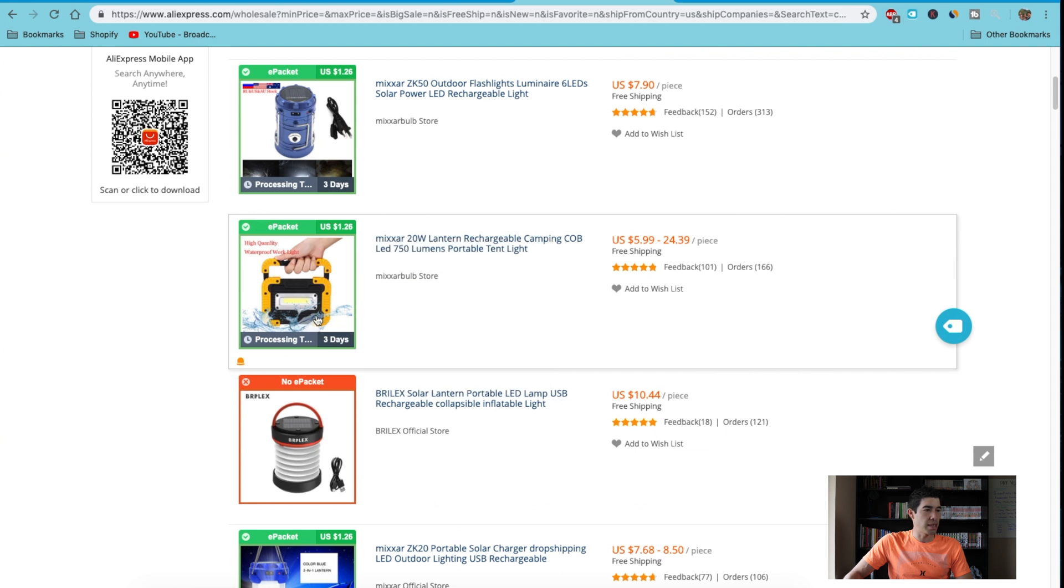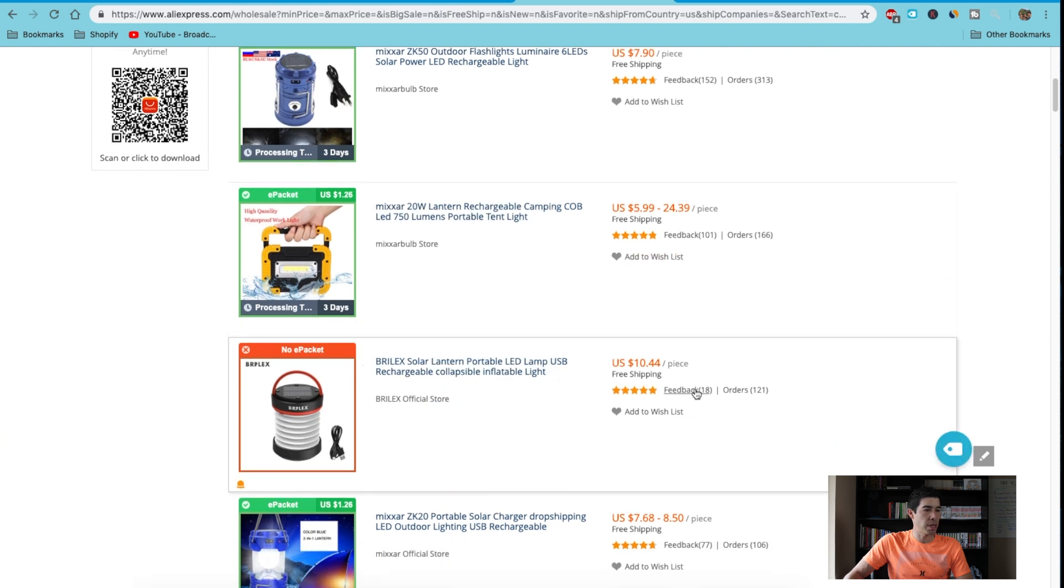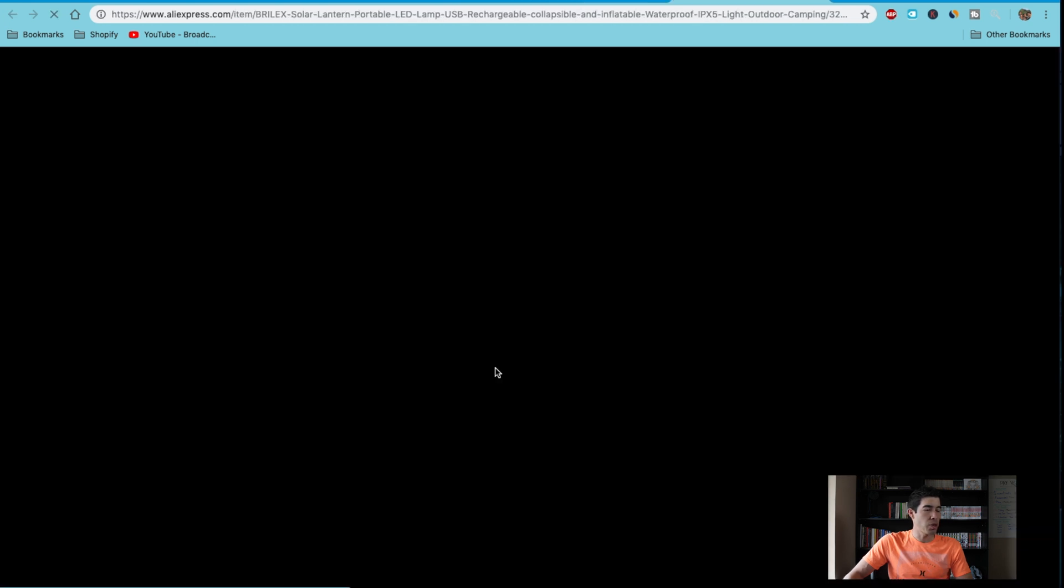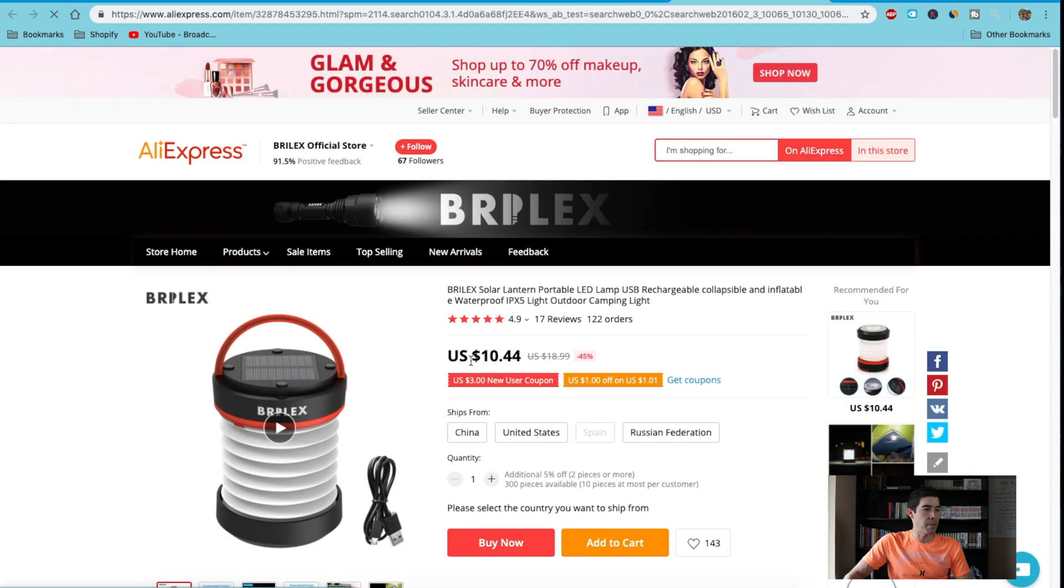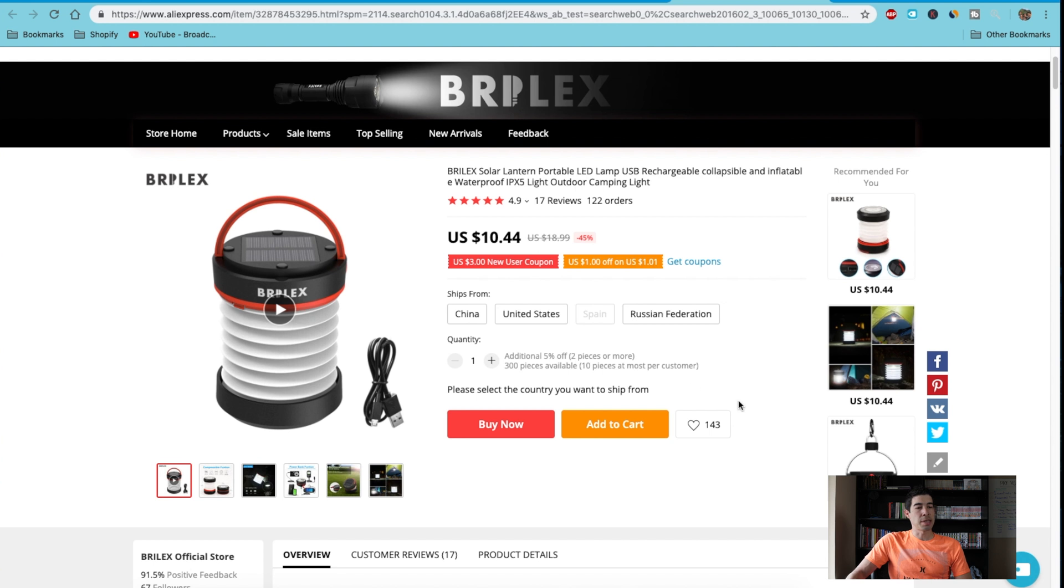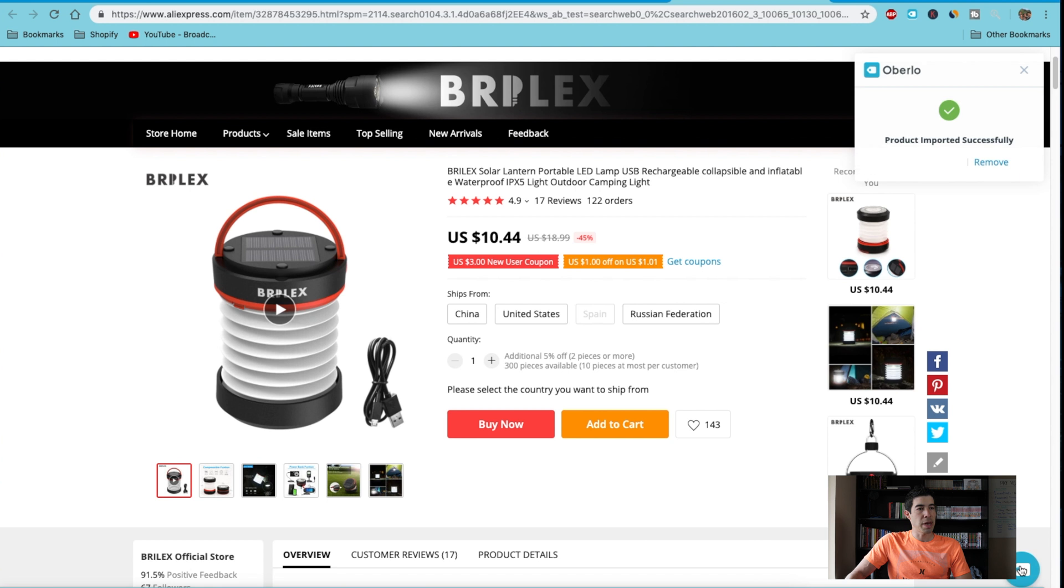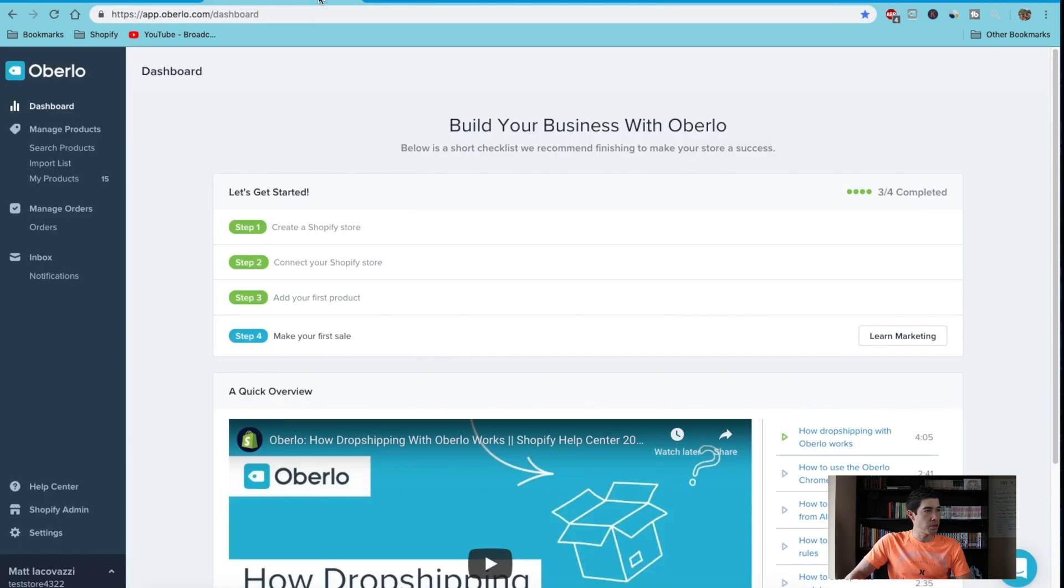Let's say, okay, this is a nice little waterproof thing. Here's a solar LED lamp. All you gotta do now—if you have the Oberlo Chrome extension installed, you'll see this down here. All you got to do is click this button, and it says product imported successfully. So all you do is go back to your Oberlo dashboard.